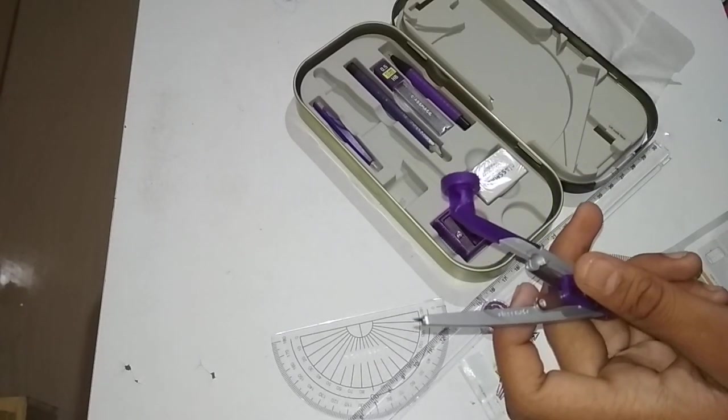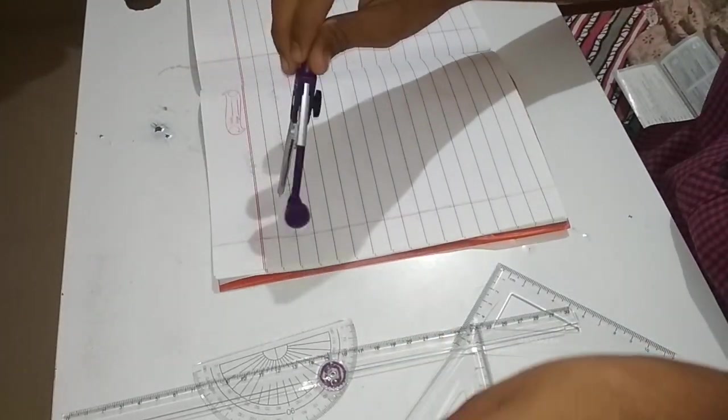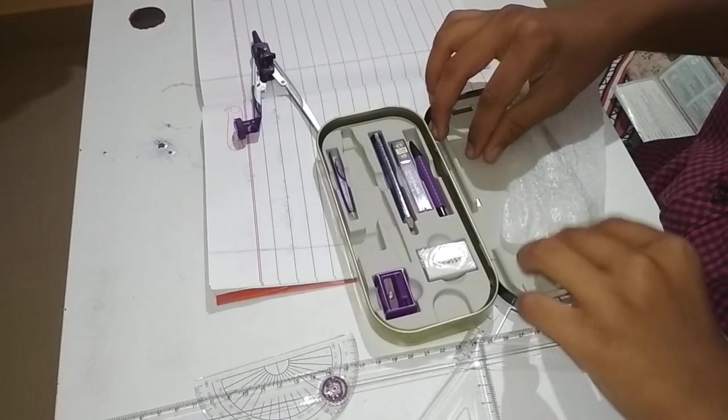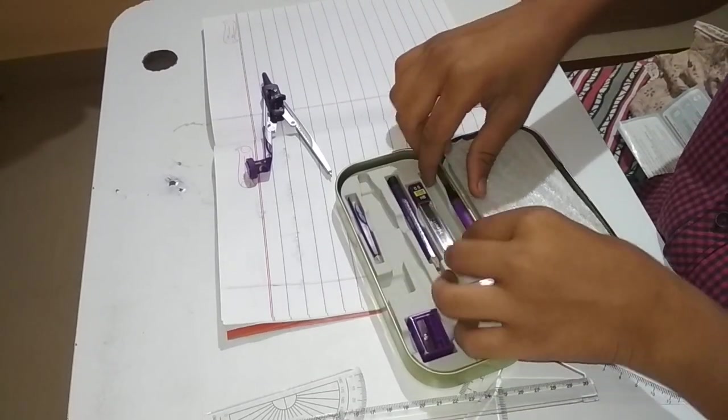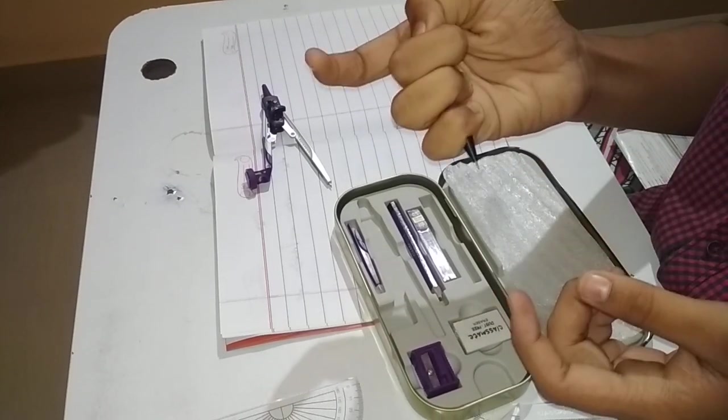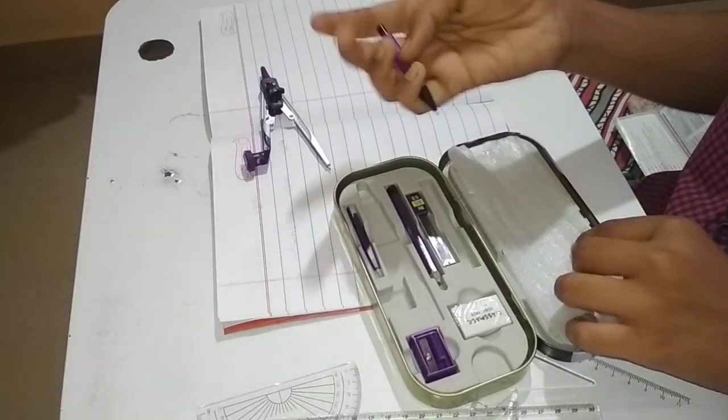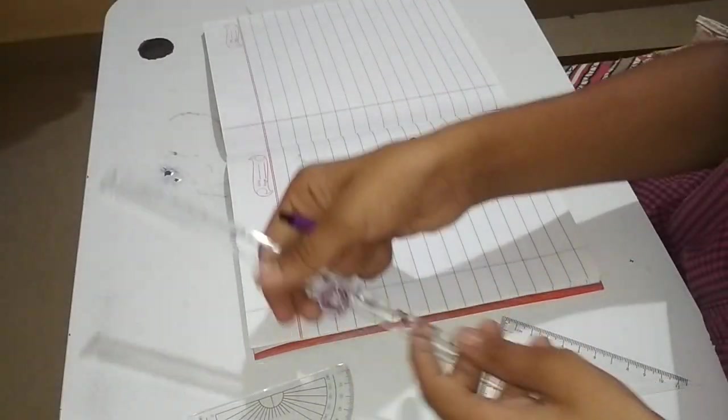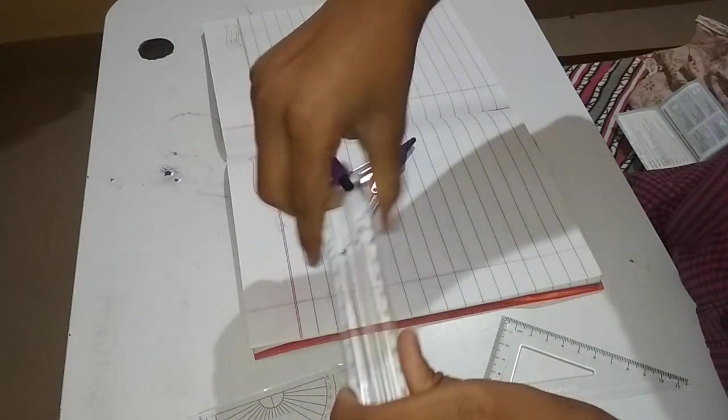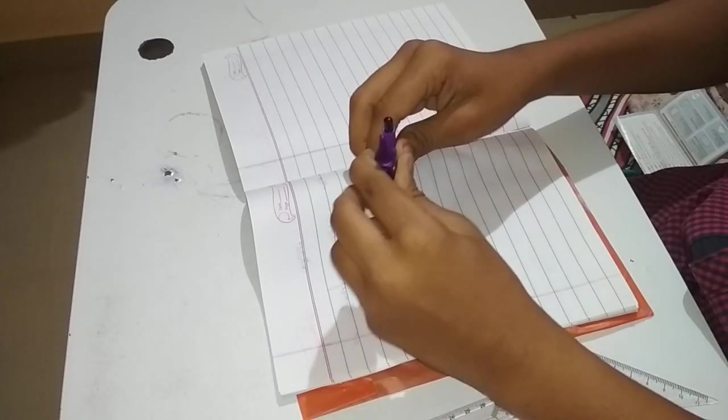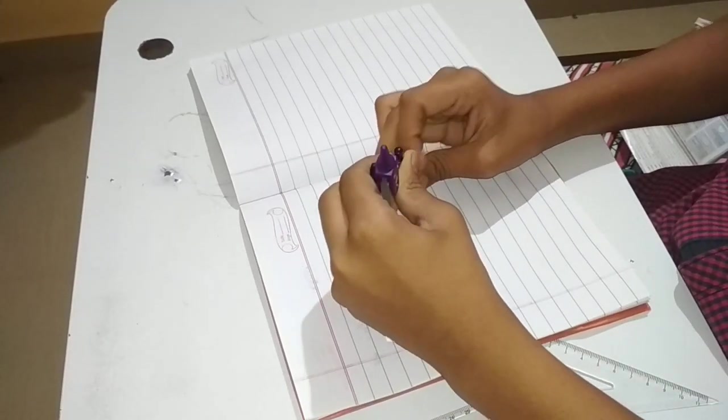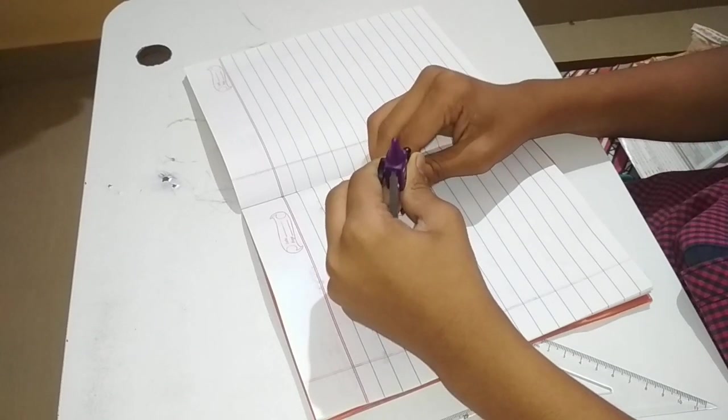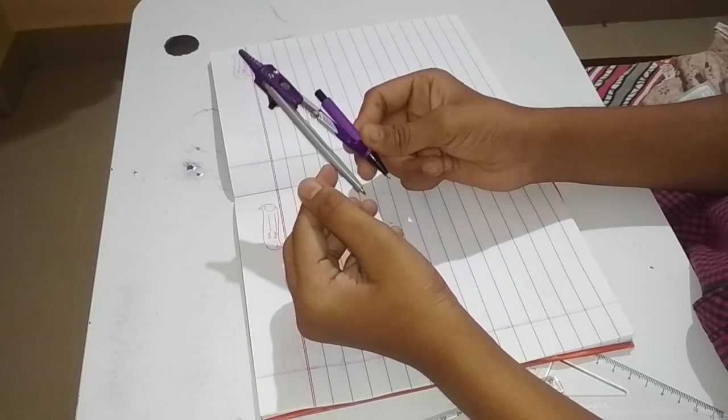After taking the compass, I will show you how to draw a circle with this compass. So I'm going to take the pen pencil. This is a foldable scale. First keep the pencil, the pen pencil in the compass.